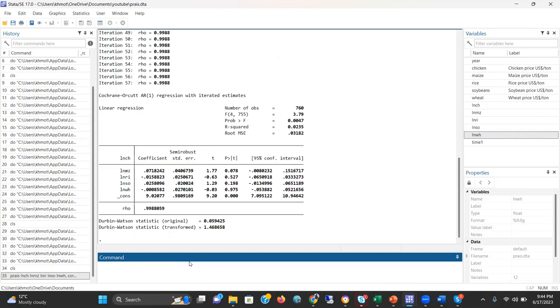I got the result. It shows the number of observations is 670. The Wald statistic is 3.79, and it is significant at the 99% level. R-squared is only 0.2. We can say that only the price of maize is statistically and econometrically significant in explaining the price of chicken.